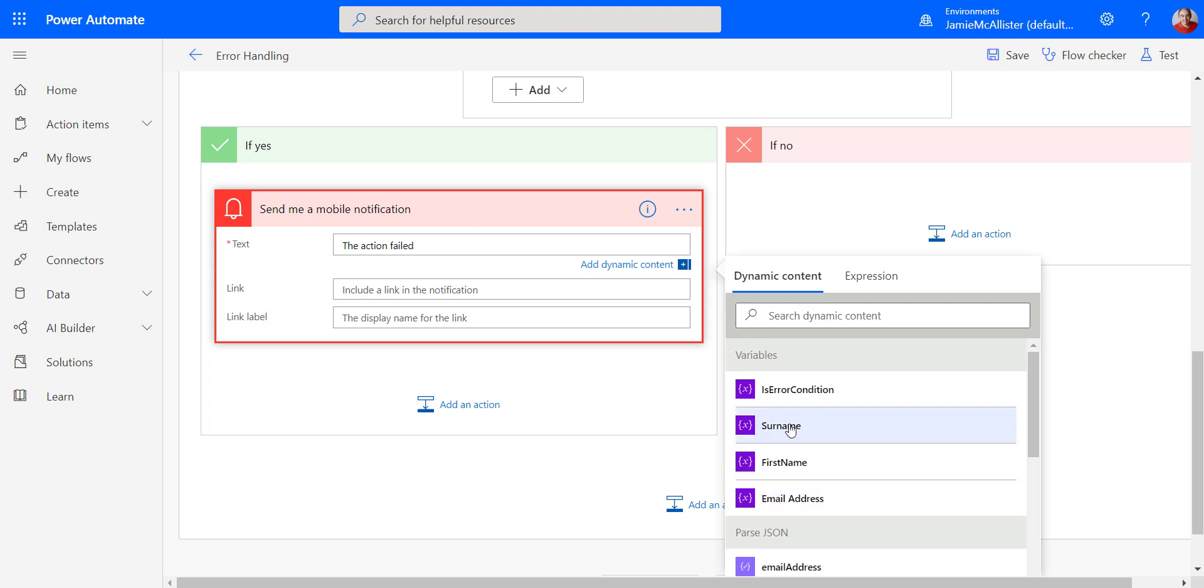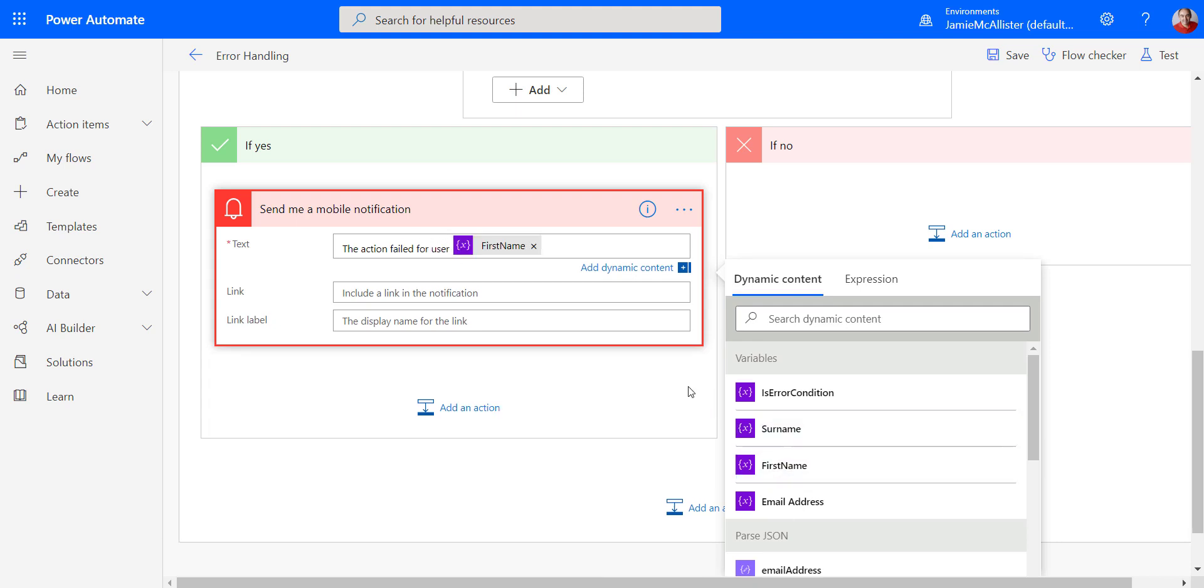Hey, actually, you know what? I've got these user names. Let's do it. The action failed for user space. There. Okay.